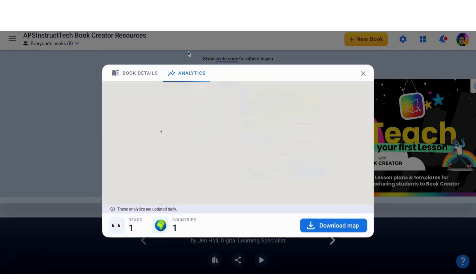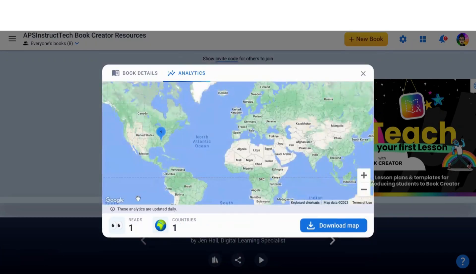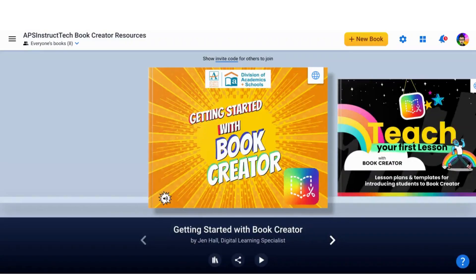I can also see the analytics. So I can see how many reads there's been. I've shared it out — this is my demo one — it goes out there, how many times it's been read. I can also see in which countries. So it's been read right here in Atlanta. So it's a great way to get a little bit of data about that.